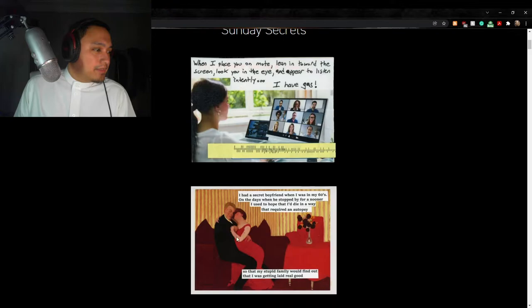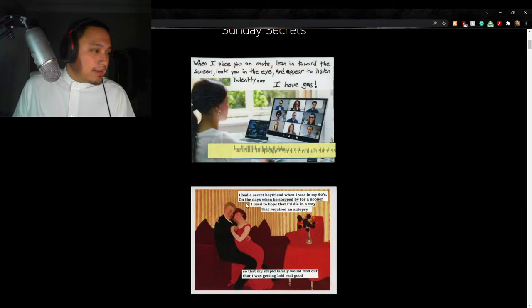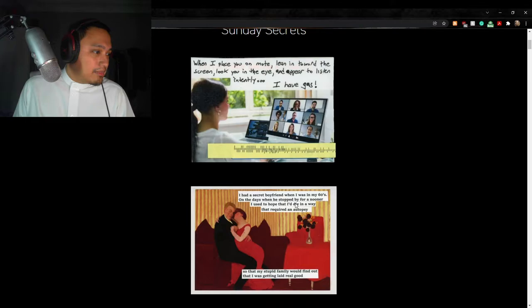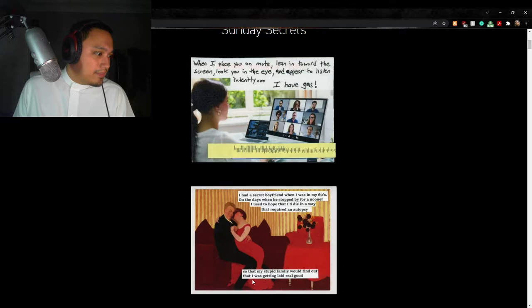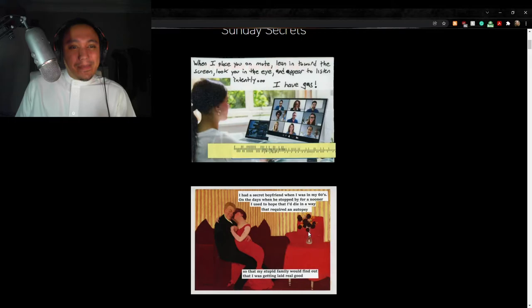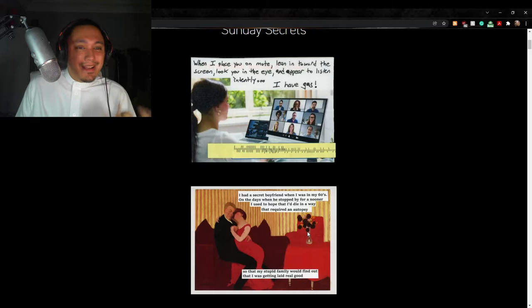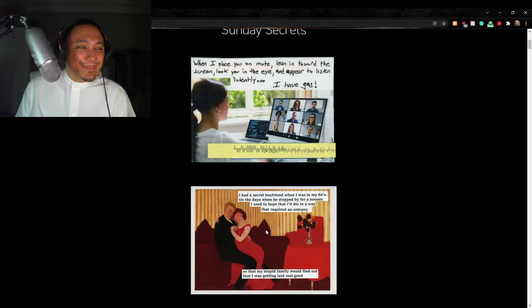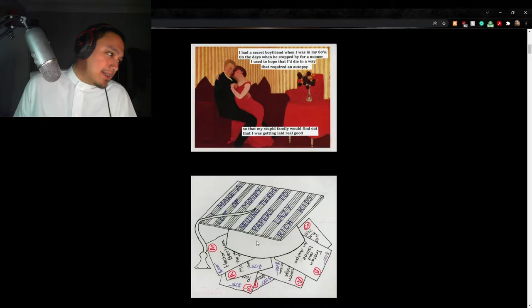It can be funny, it can be scary, it can be traumatic, it can be sad, it can be tragic, it can be heartwarming, but it is something that you wanted to express. It's someone else's expression na hindi nila malabas at nalabas lang nila dito sa post-secret without revealing their name. Ito. May lalaki pabae na nagyakap. And then the text said here: I had a secret boyfriend when I was in my 60s. On the days when he stopped by for a nooner, I used to hope that I'd die in a way that required an autopsy so that my stupid family would find out that I was getting laid real good.